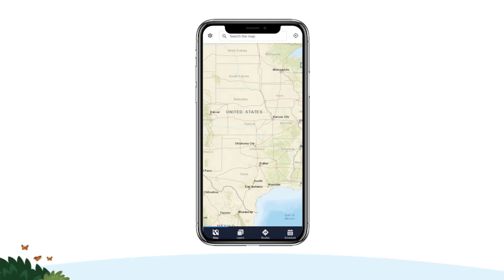It is important to note that Salesforce Maps mobile automatically centers the map around your current location to help you identify nearby records and other assets while you're in the field.